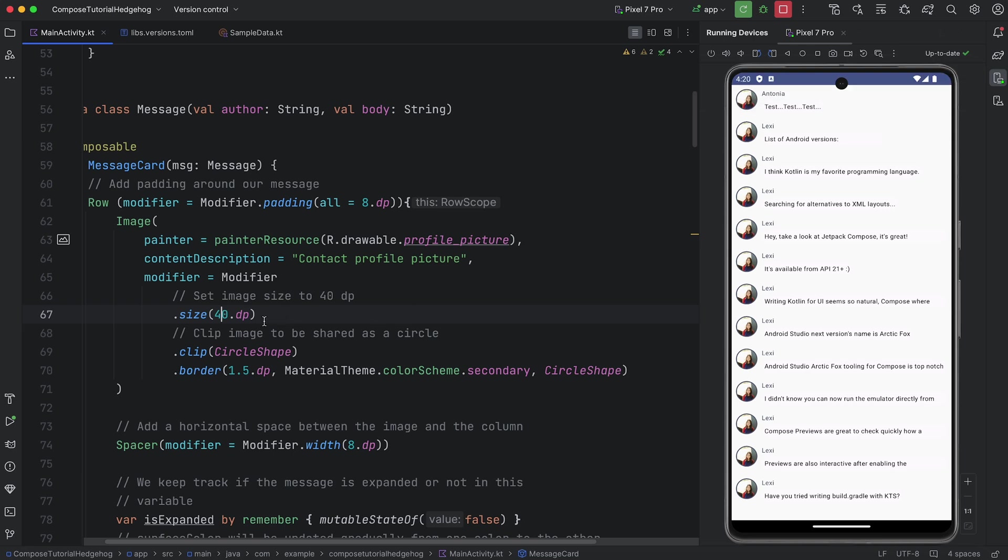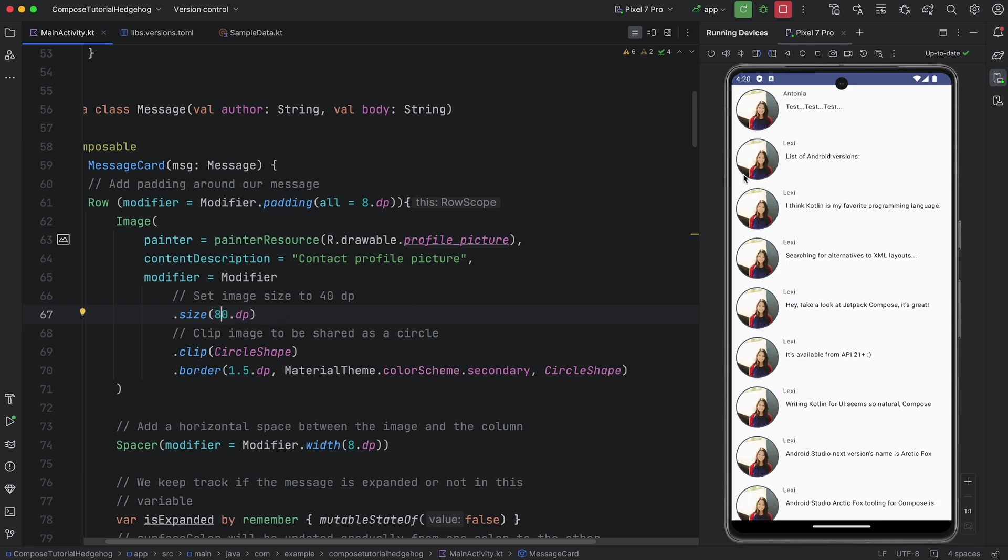Let's make some changes in the Message Card function. First, let's increase the image size from 40 dp to 80 dp. As you can see, the running app is instantly updated.